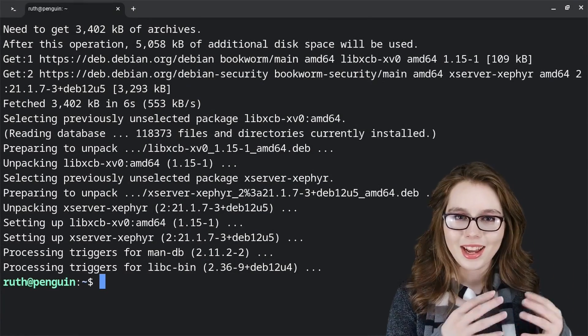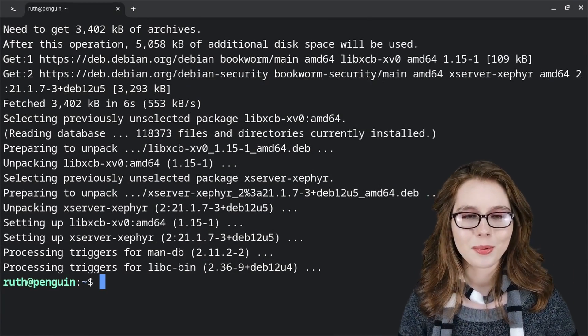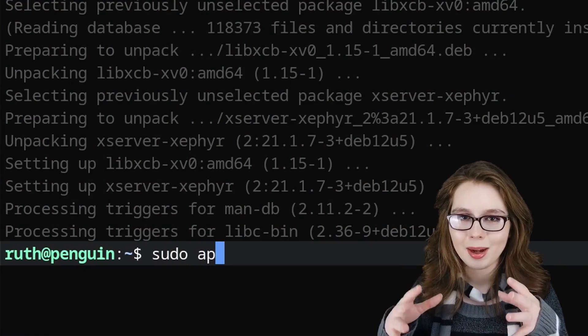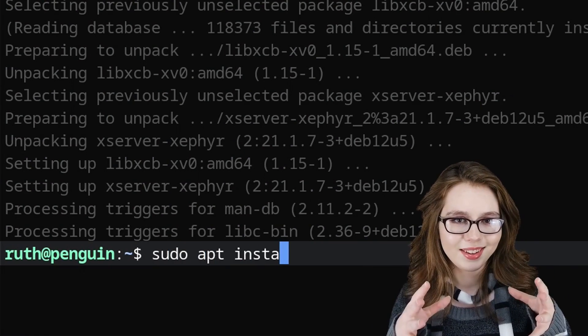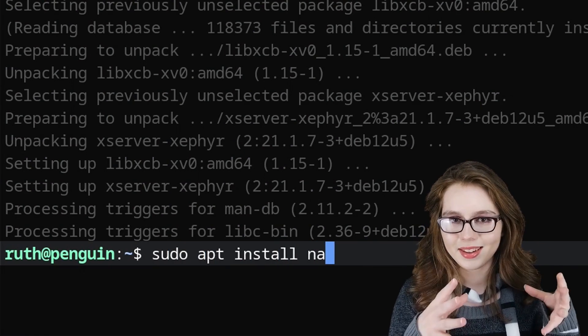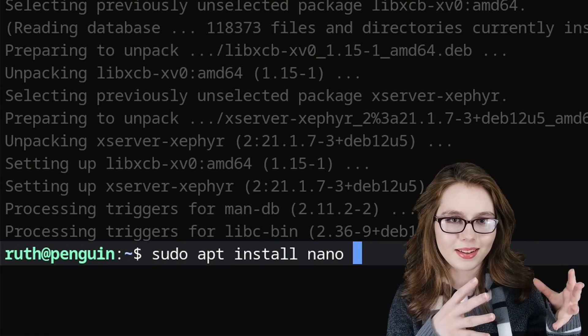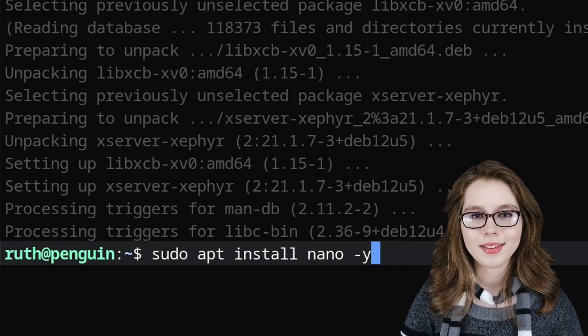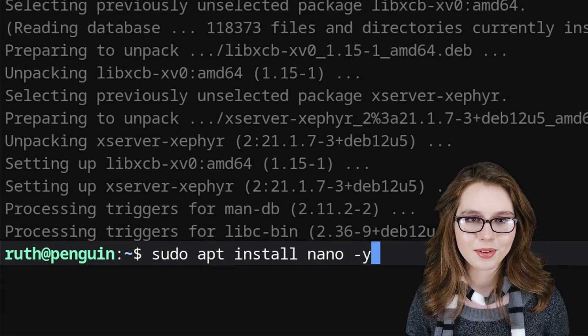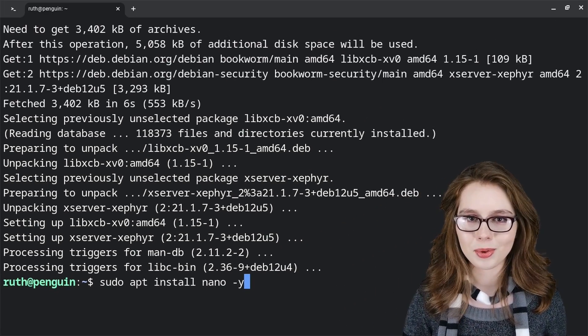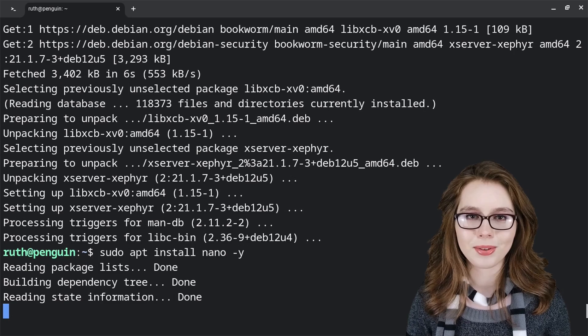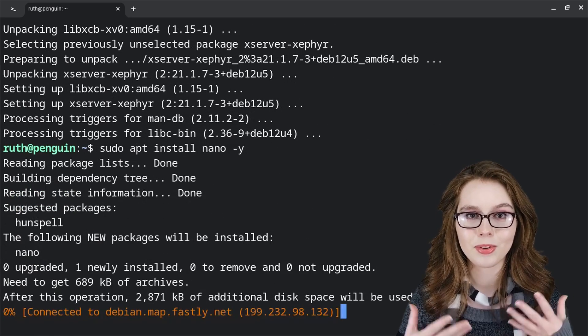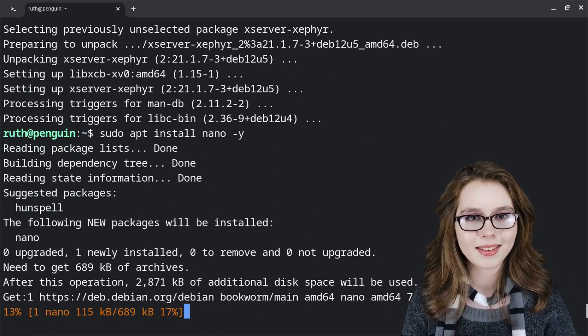For our last install, we will do sudo apt install nano -y. This will install the nano text editor, which is what we will use to create the script that will start up the desktop.